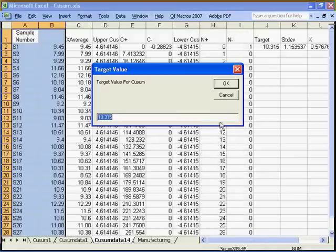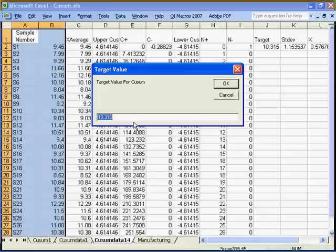The macros will prompt you for your target value. If you have a predetermined target value, you may type it here, or you may click OK to accept the target value that's generated by the QI macros.